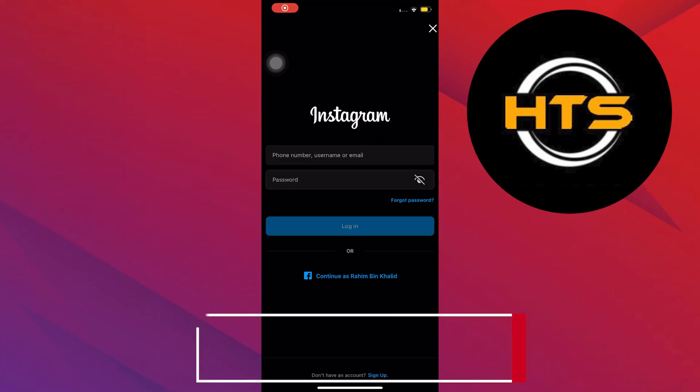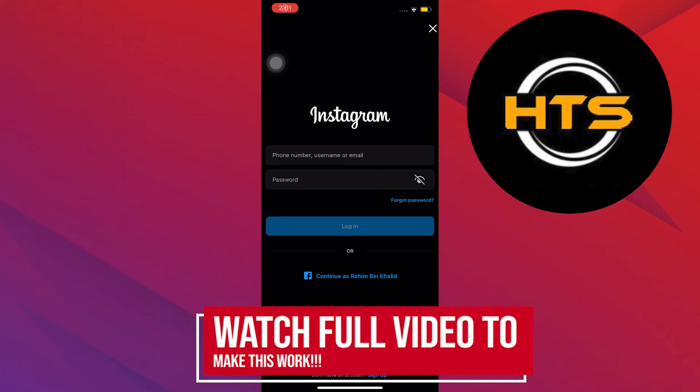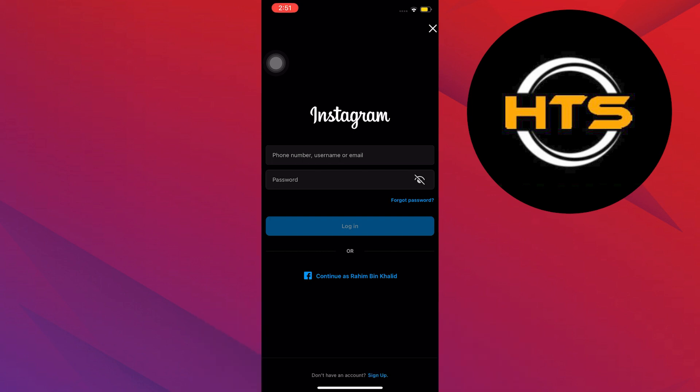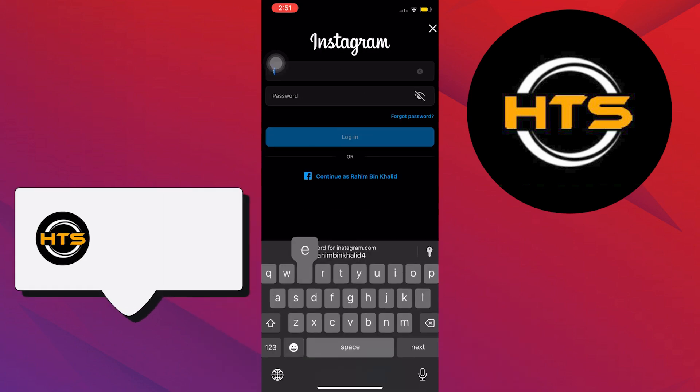How to log in to Instagram without verification code on iOS. Hello everyone! In this video, I will show you how to log in to Instagram without verification code iOS.